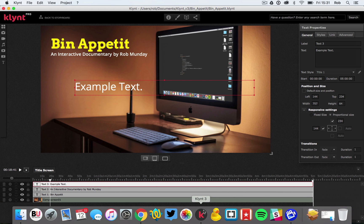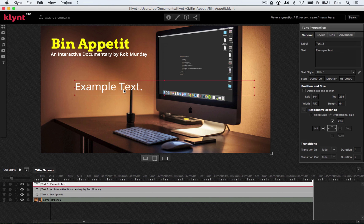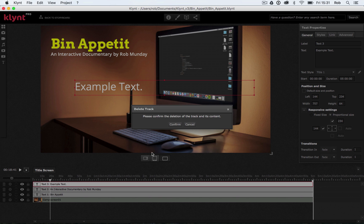Let me go back to Clint and delete this piece of text. The best thing to do to delete text — you can do a right-click on it, but I like to actually go and delete the whole layer, otherwise you're left with a blank layer at the bottom. So: please confirm the deletion of the track and its content — confirm.